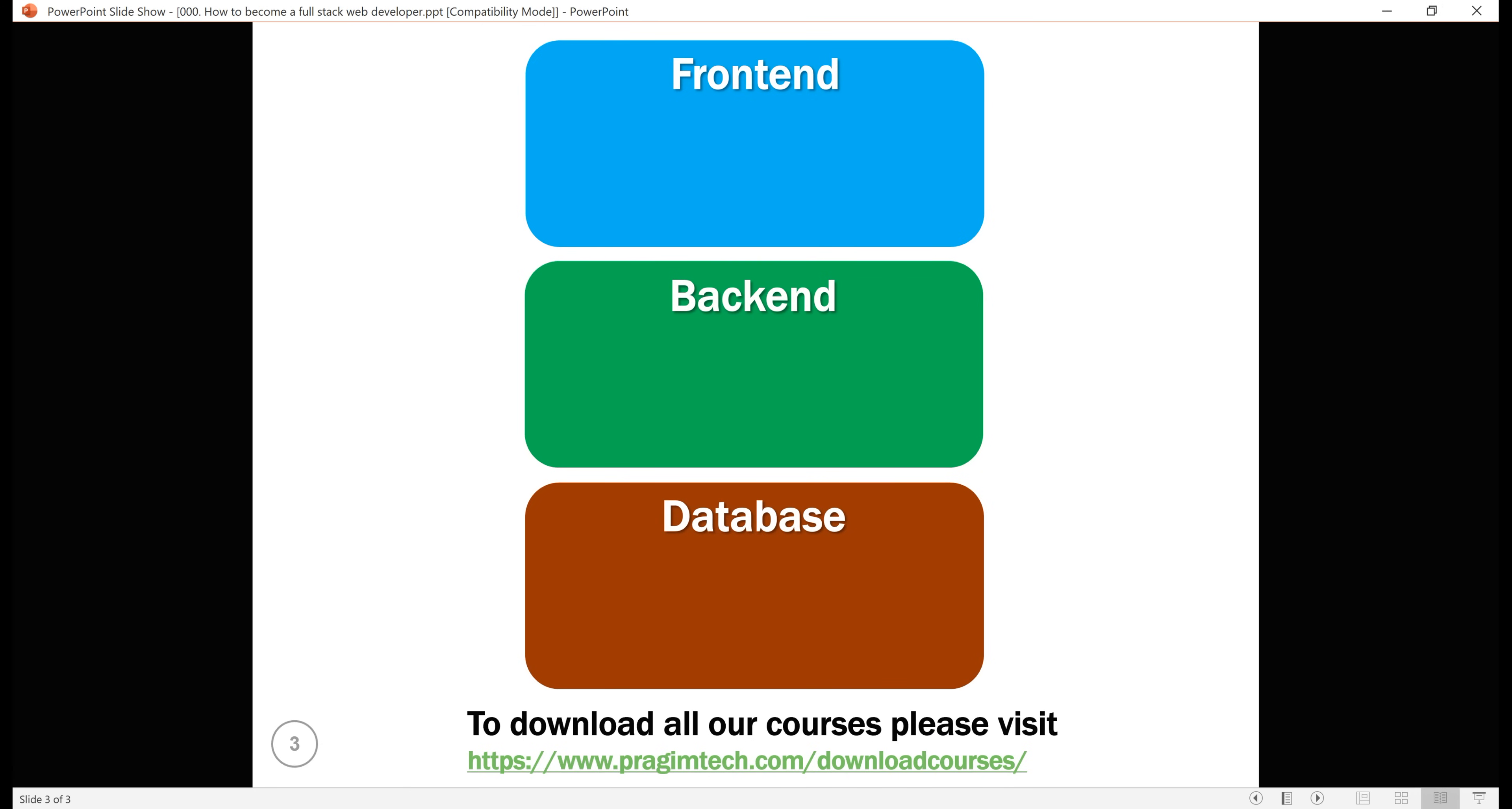These days for front-end web development, most companies use frameworks like Angular, React, Vue etc. For back-end, that is server-side web development, we usually use frameworks like ASP.NET Core, Java etc.